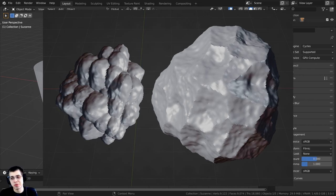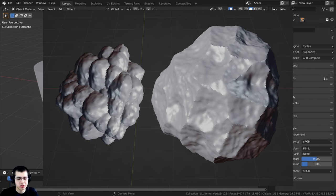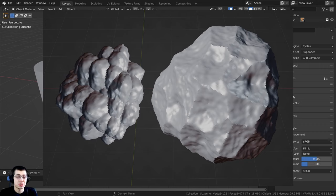This right here is from my procedural asteroid tutorial, links in the description if you'd like to check that out. These two objects are exactly the same object.